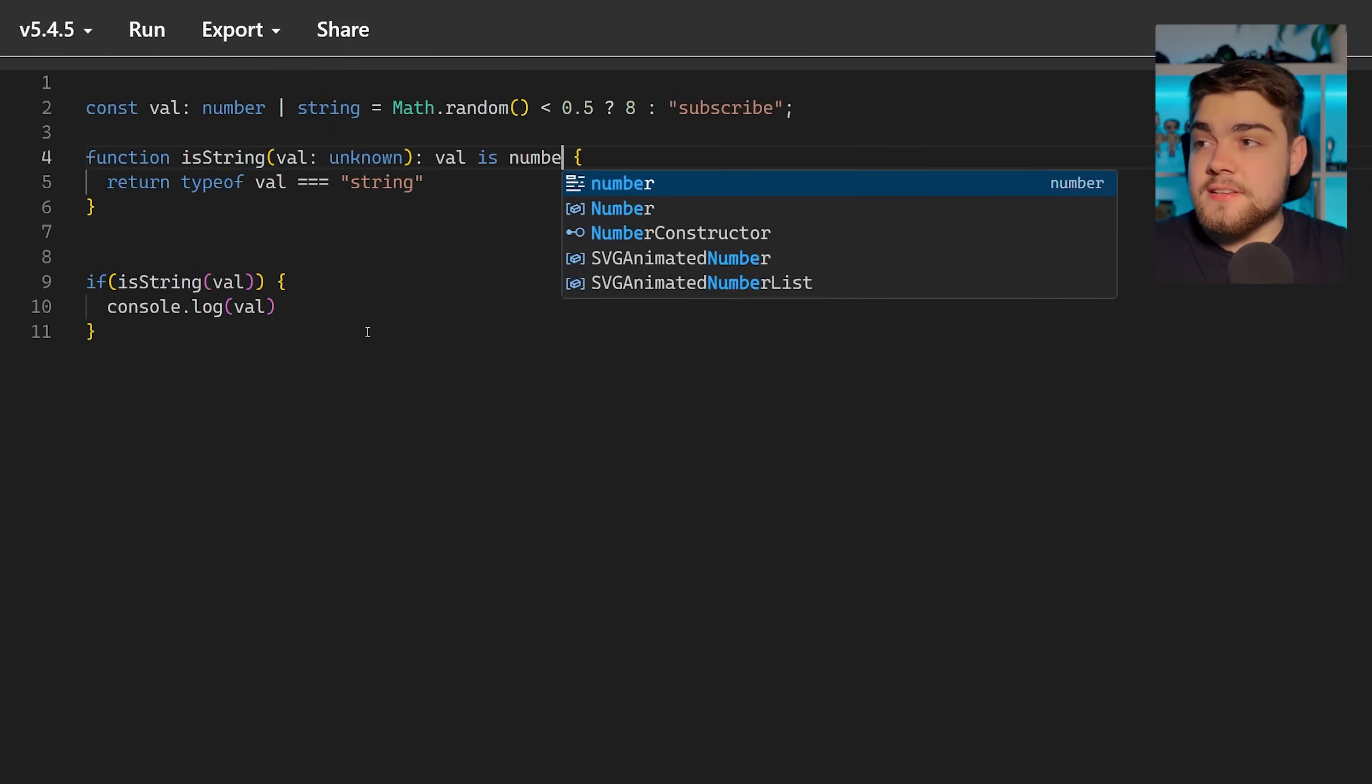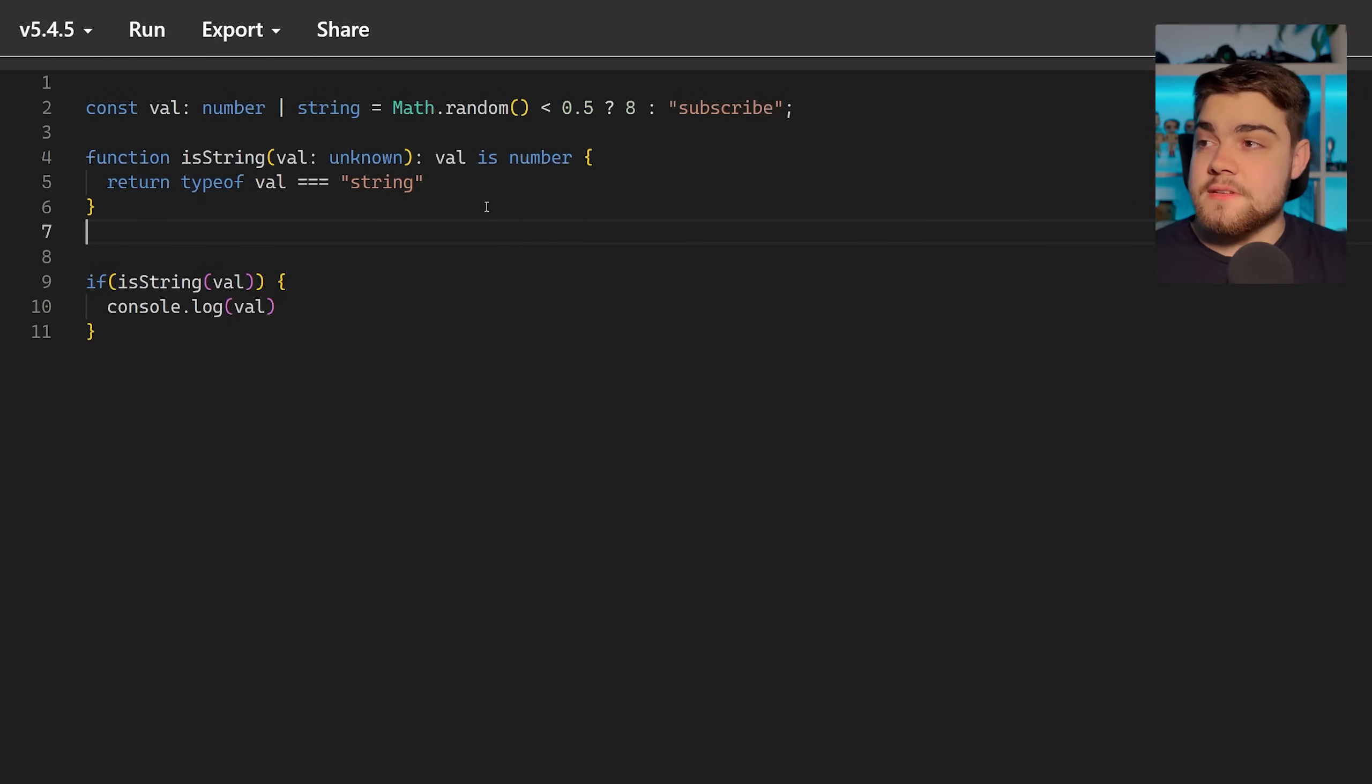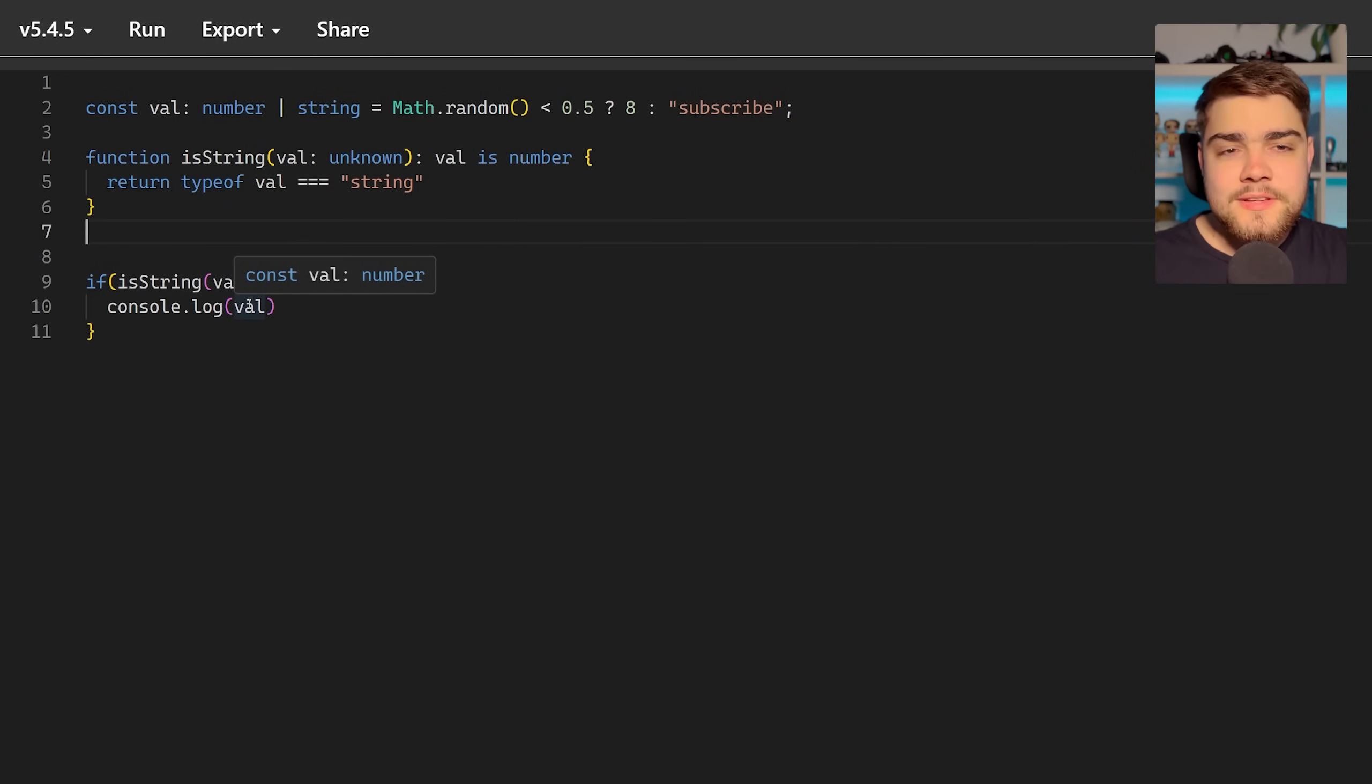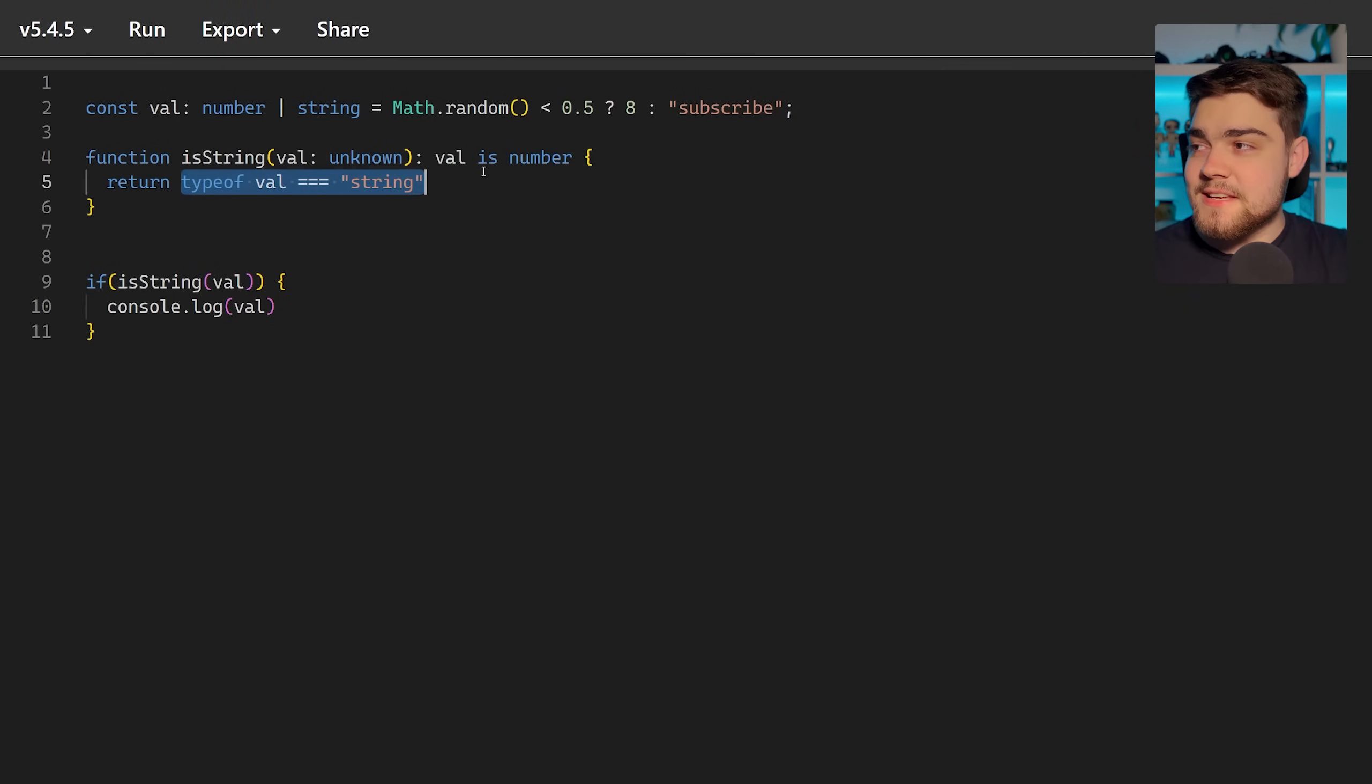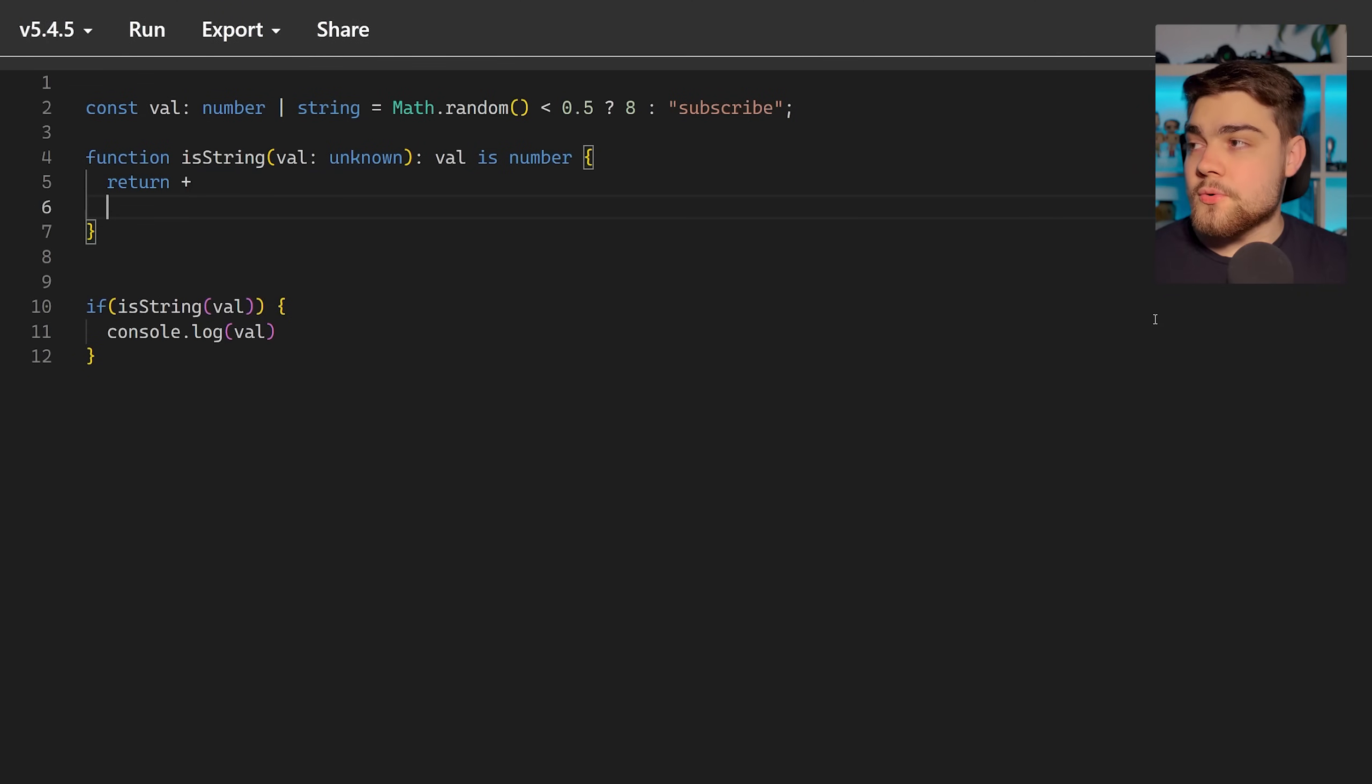The other thing is it doesn't really keep up with changes. If I change this to value is number, what you'll see is the value down here will now think it's a number even though it definitely can't be because we've just checked the type of value is string. So it's not taking into account what's actually being returned from this function. It's not flowing through it.